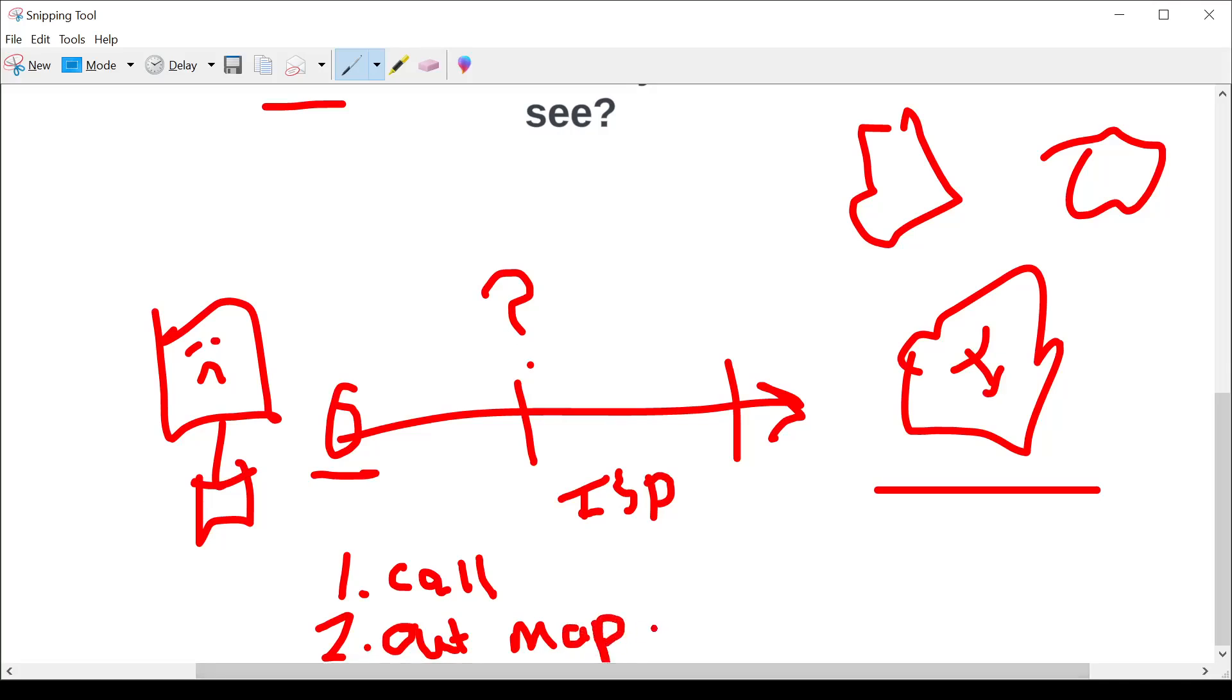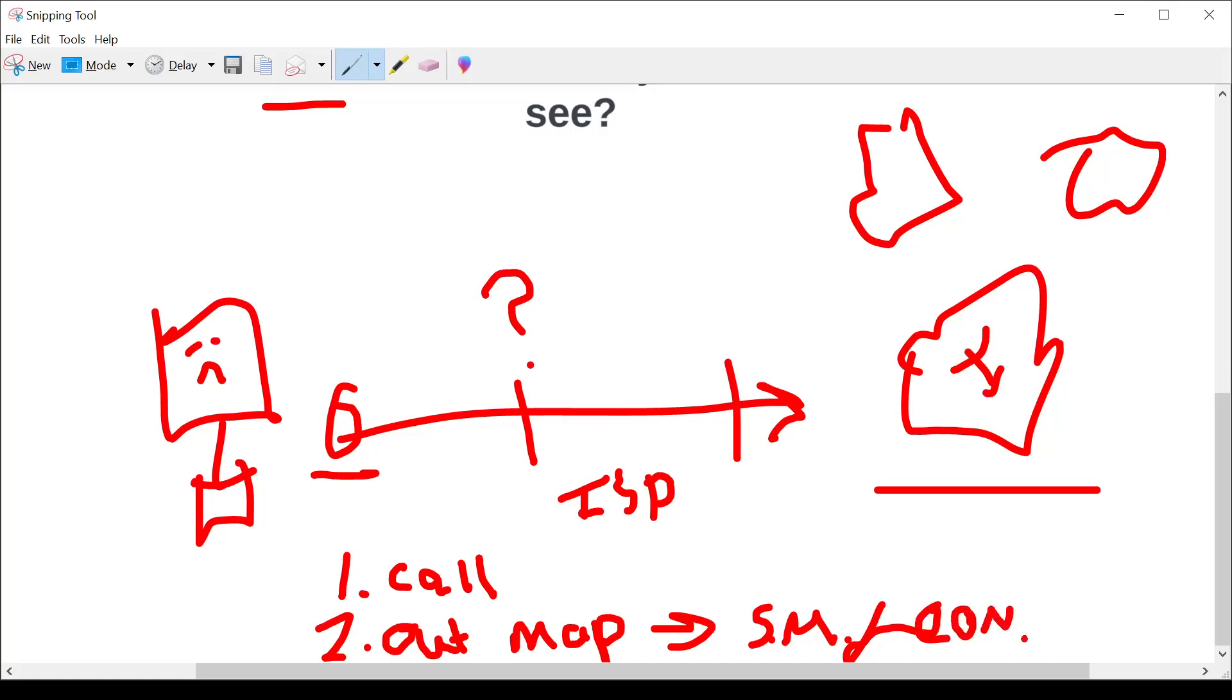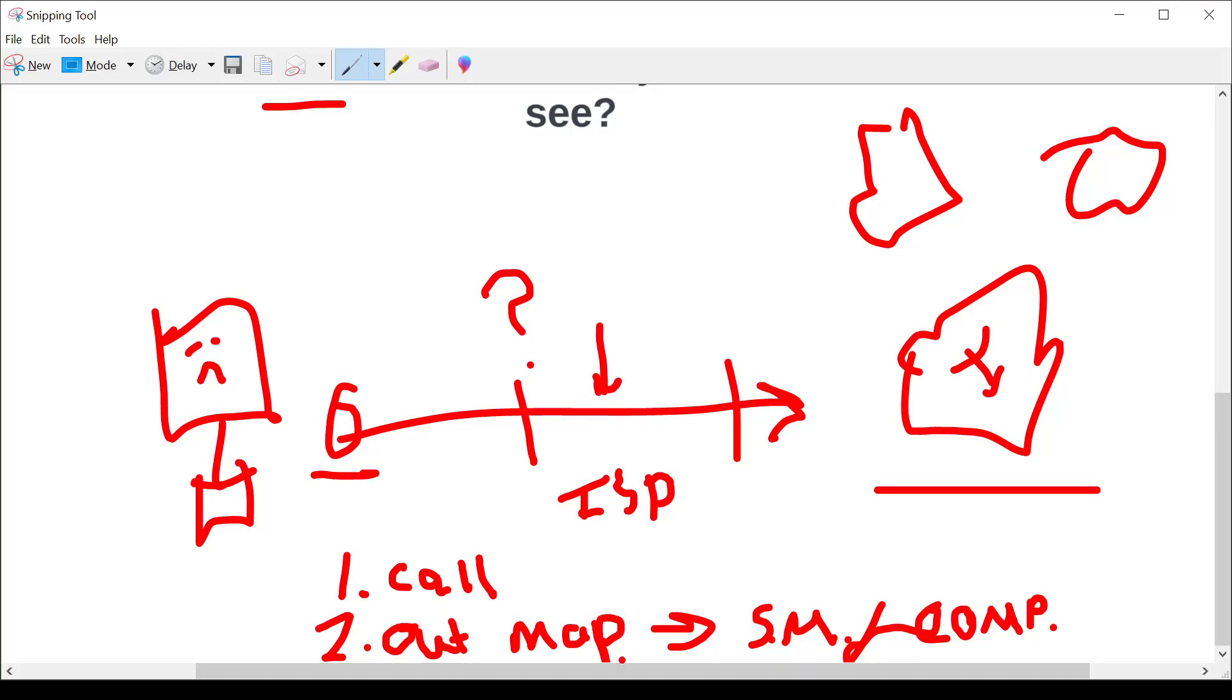Now, these outage maps generally are based on social media sentiment and complaints. Meaning they're not actually providing you real telemetry from the devices in their network. They're just showing you what their customers are complaining about, right?